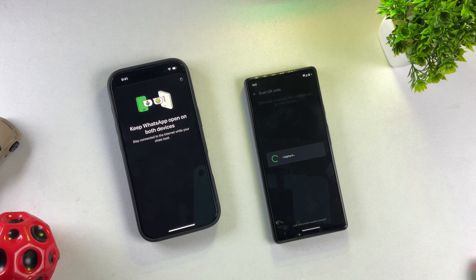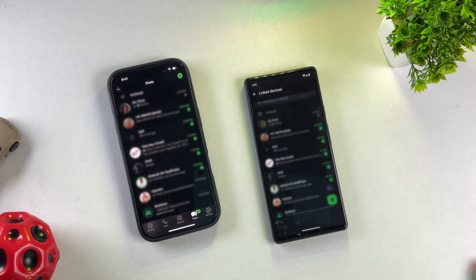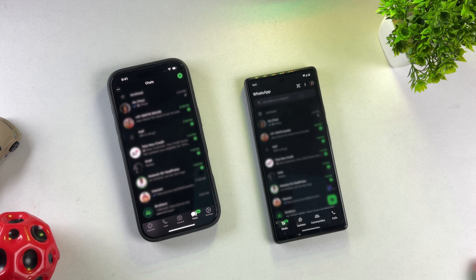WhatsApp is now logged into my iPhone as a companion device with all my chats and data accessible. But here's something important to remember: according to WhatsApp's official policy, linked devices will stay logged in for about 14 days without the main device coming online. So this method only works if you're planning to use both your Android and iOS devices regularly.